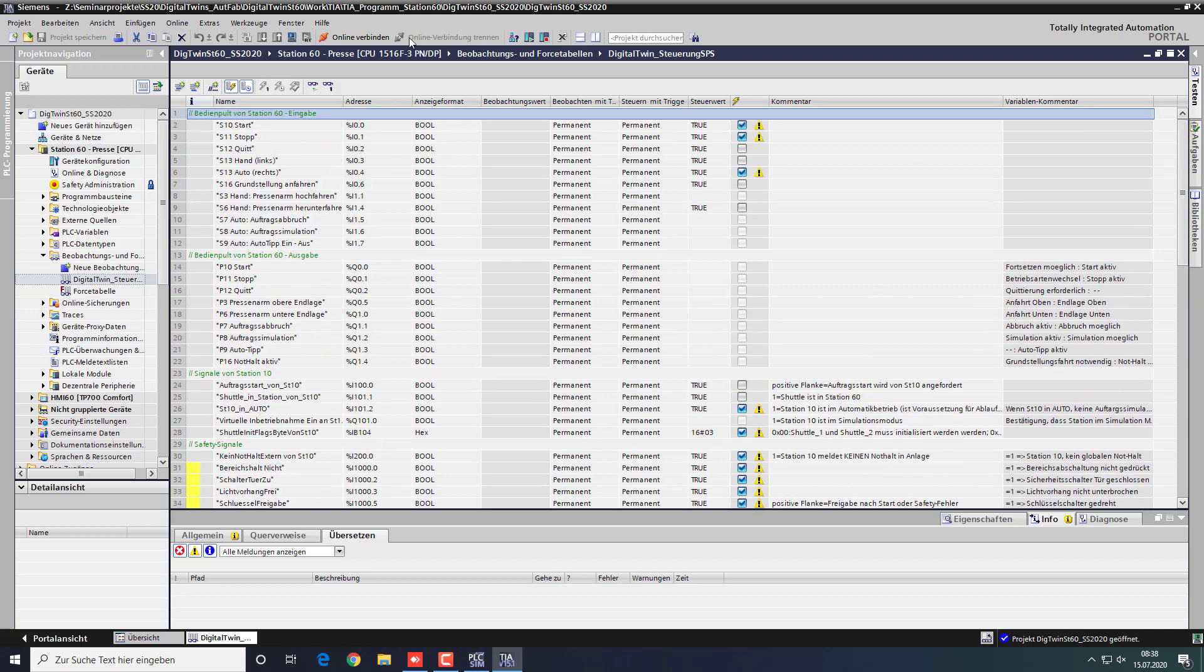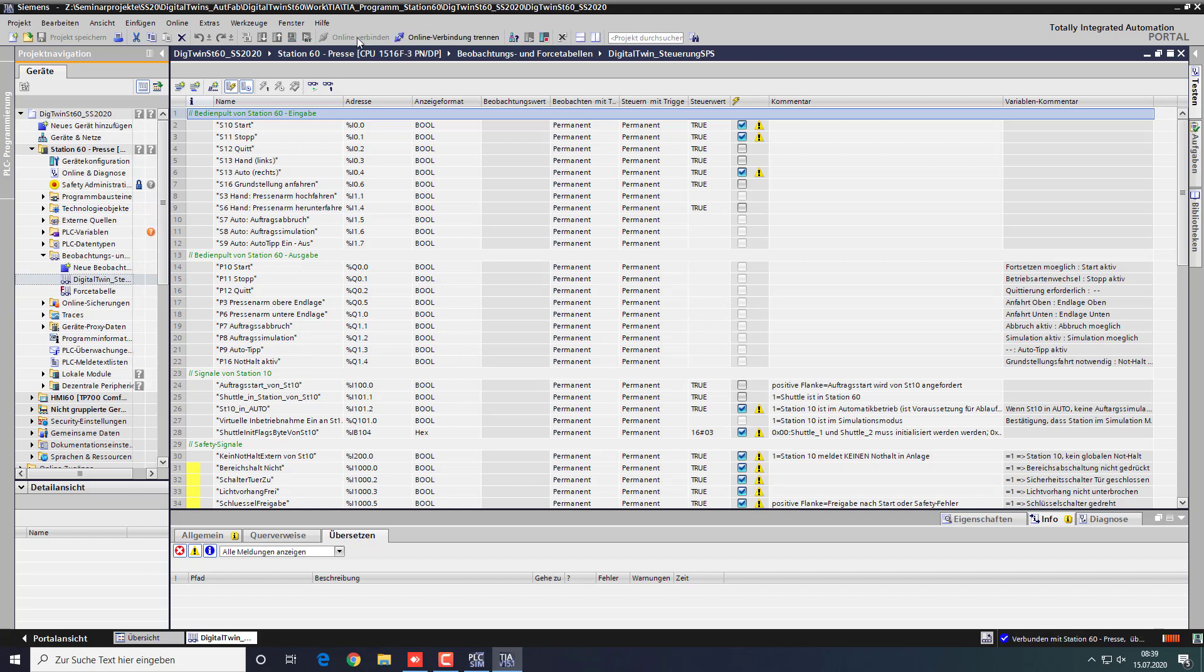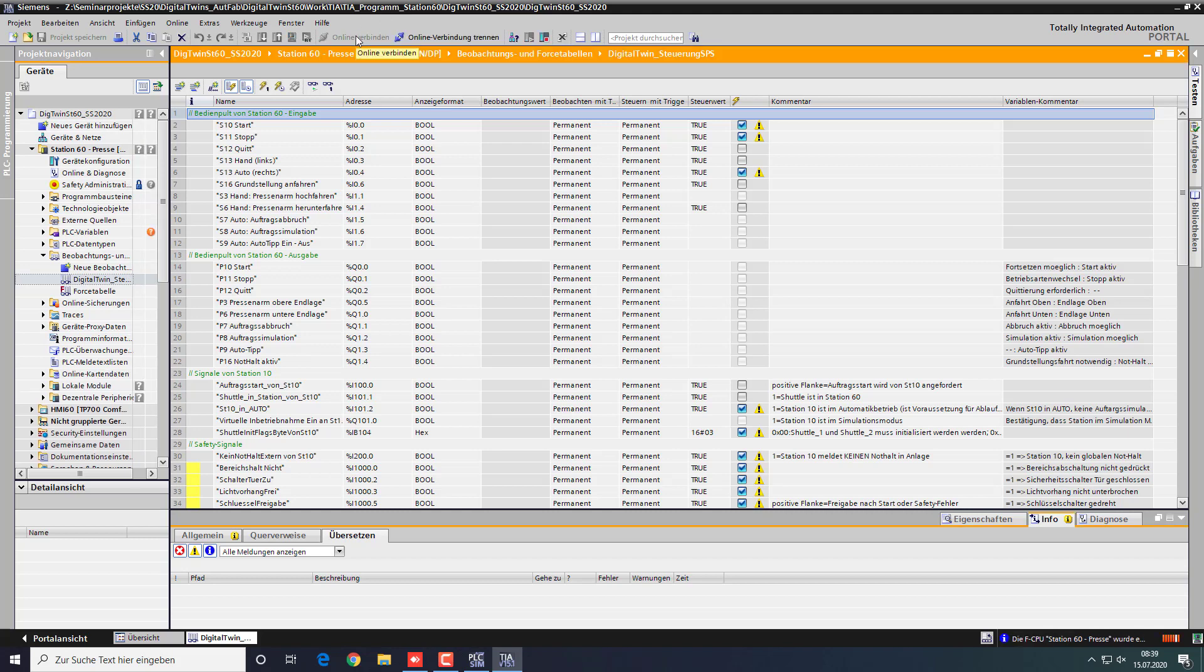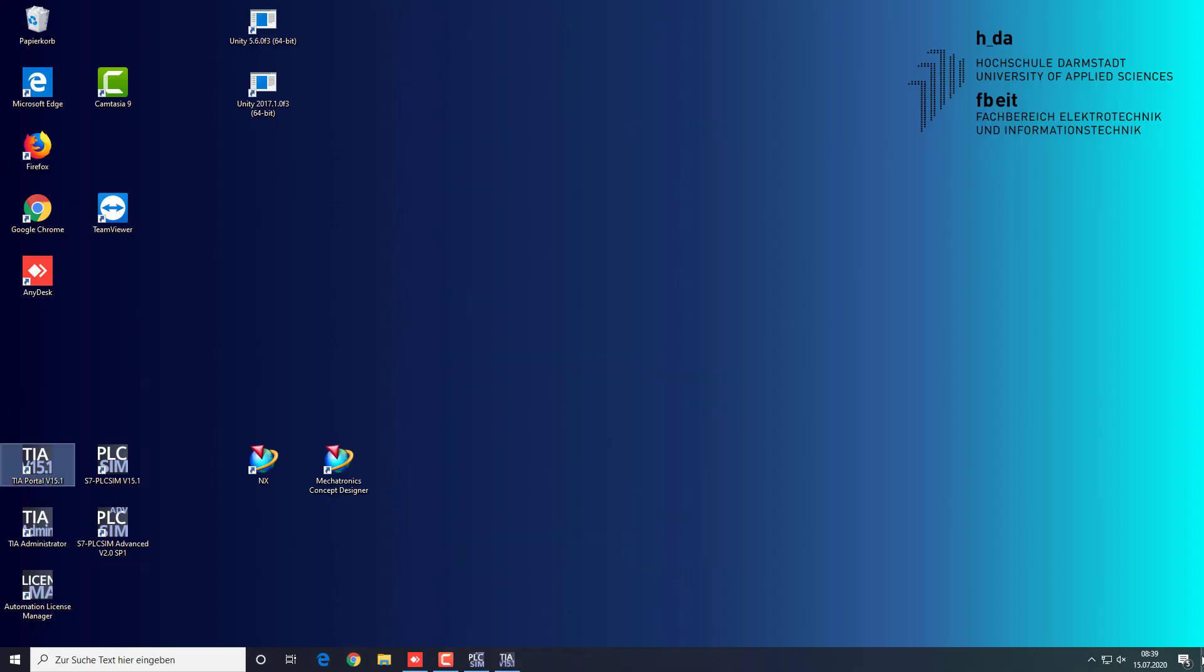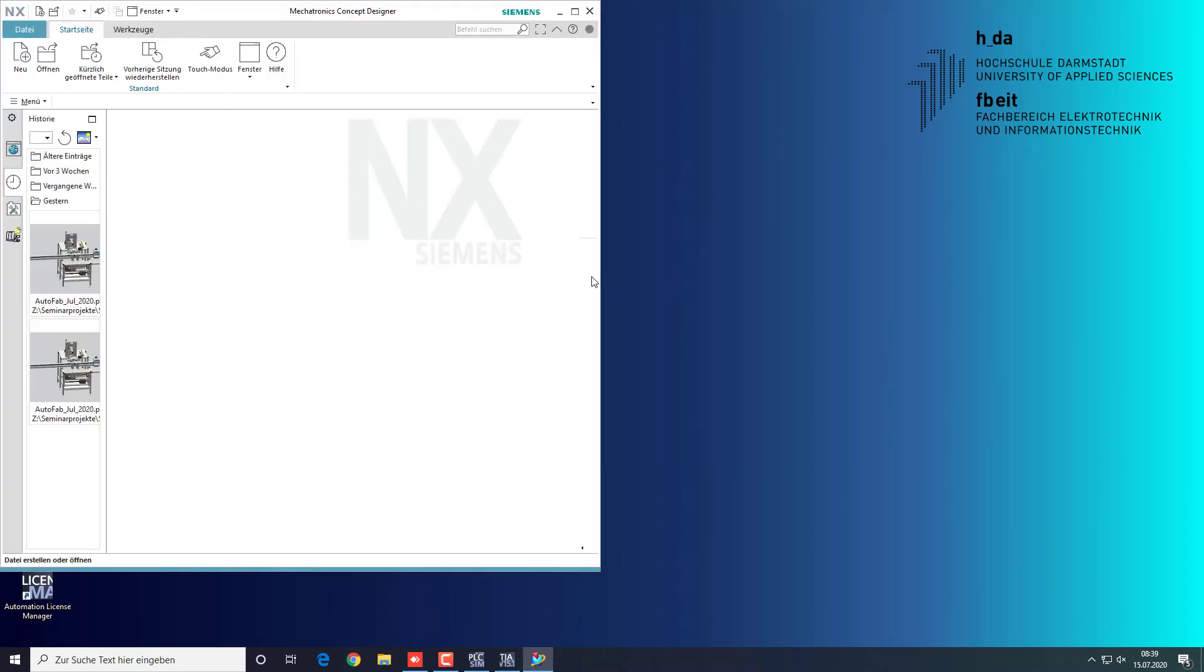Connect online to the PLC. Now we start the NX Mechatronics Concept Designer to open up our digital twin. Open your project.